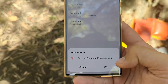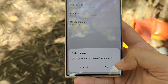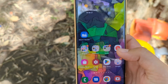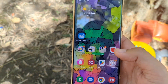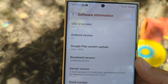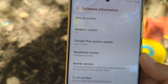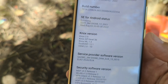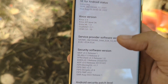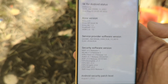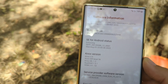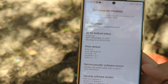Now press Sideload, then select the update.zip file, and press OK. You're going to end up with the very latest One UI — as you can see, this is One UI version 5.0, Android 13, with Google Play from July 1st and security patches from August 1st. Enjoy this breaking video and do subscribe!